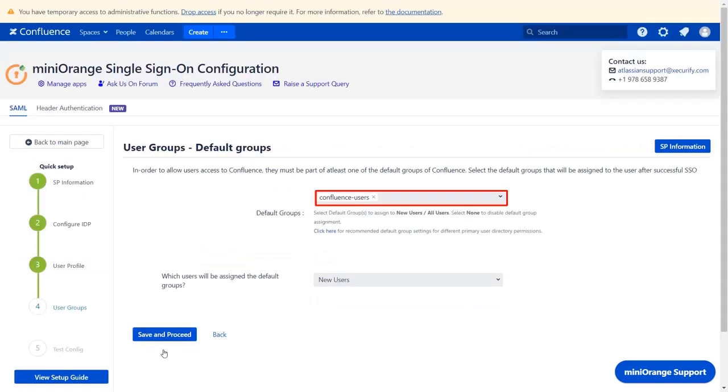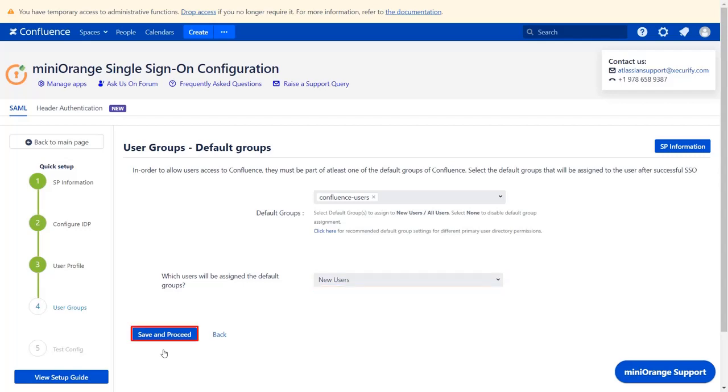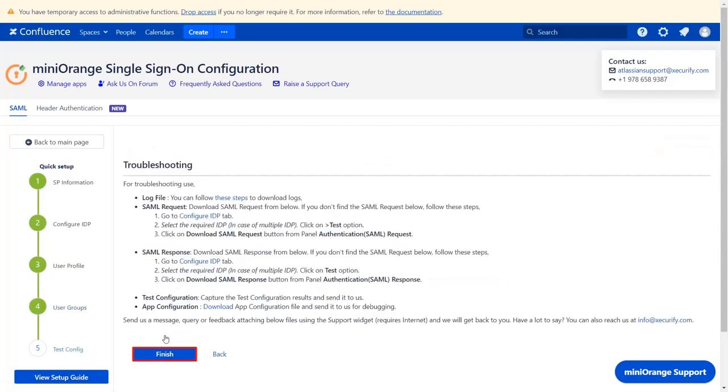From this drop down, configure the default group that will be used to grant application access to the user. If no group is configured, then users are added by default to the Confluence software users group. And from this drop down, you can choose which users will be assigned to the default groups. Then click on save and proceed. And click on finish.